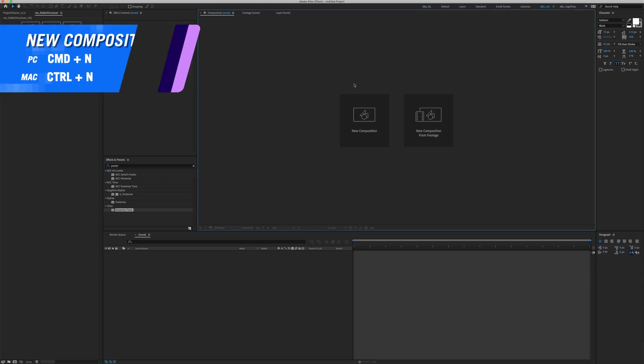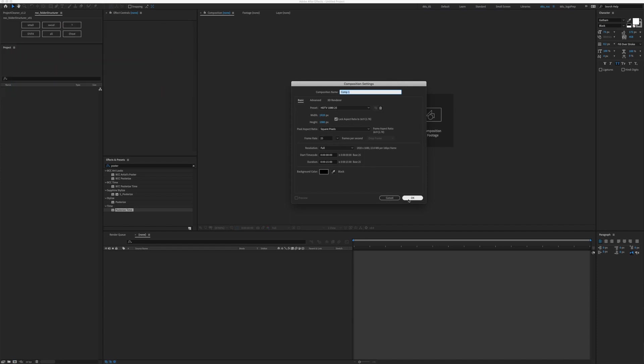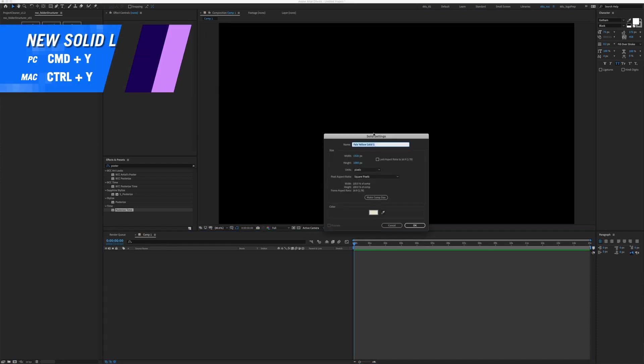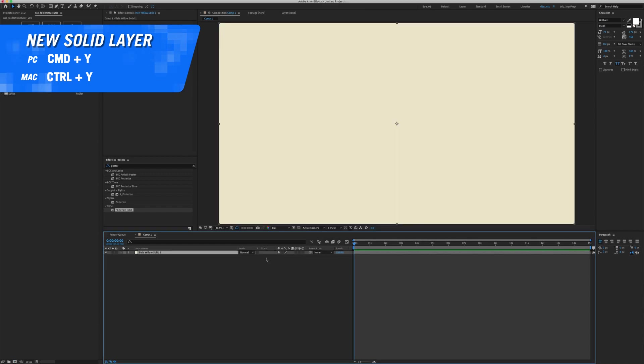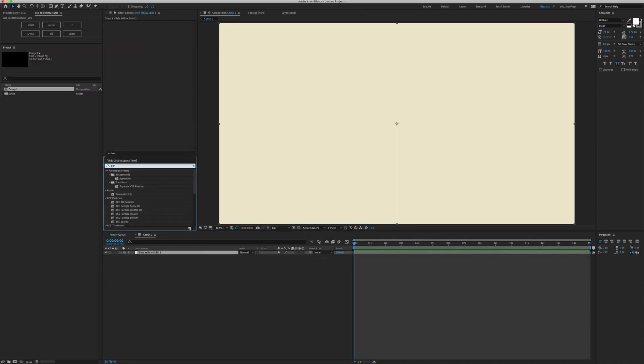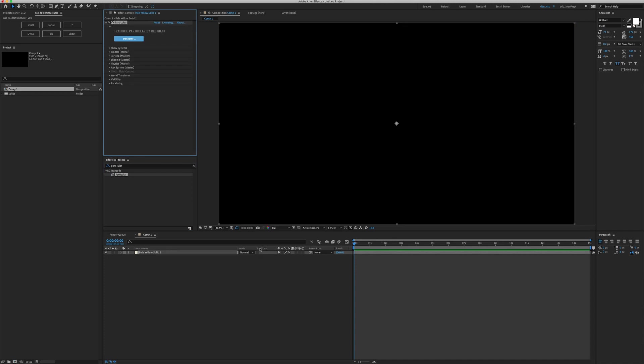In After Effects, let's hit command N to create a new composition. I'm going to hit command Y to create a new solid and click OK. Let's go to Effects and Preset panel and type in Particular. For us to use this effect, we have to drop it onto our solid layer.